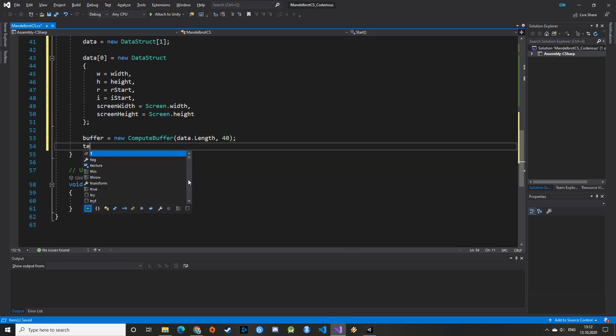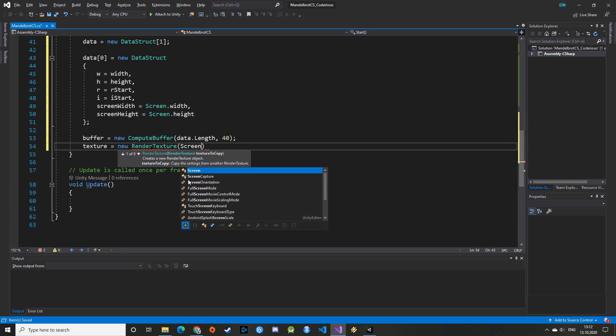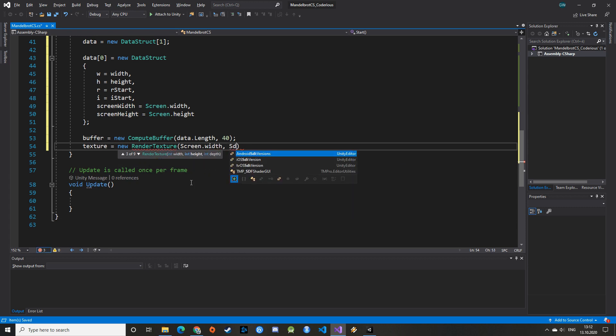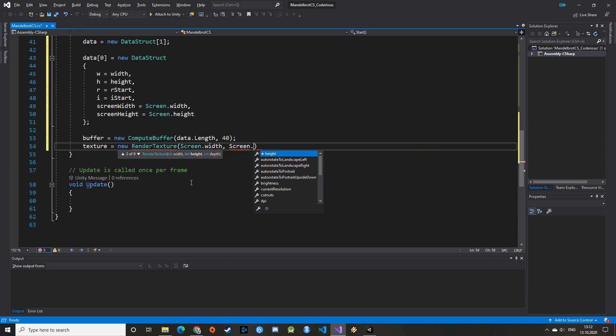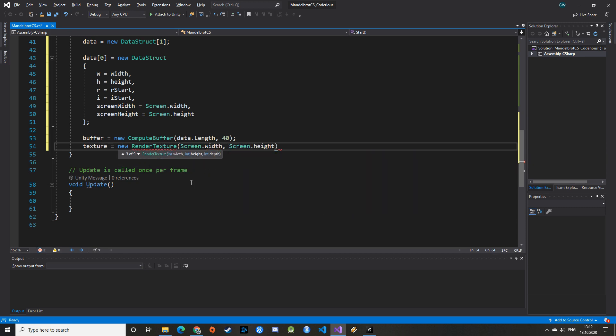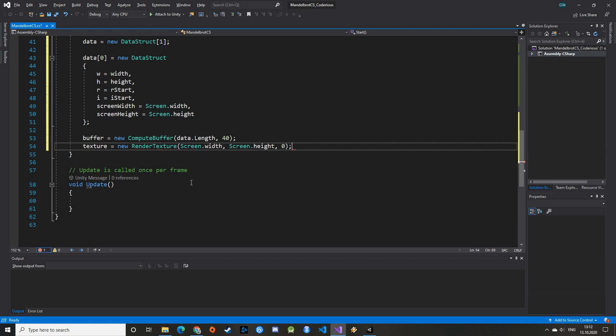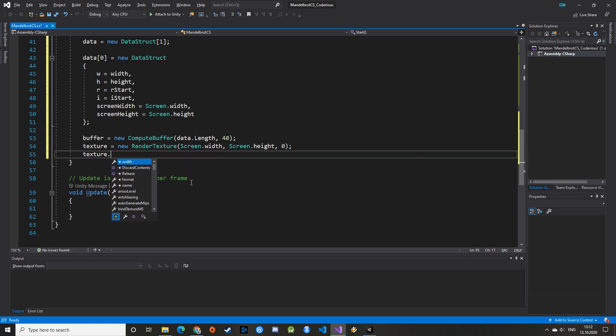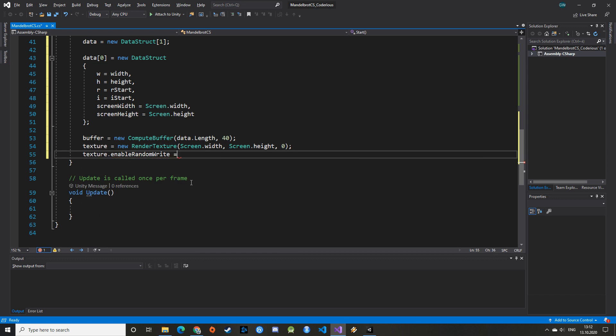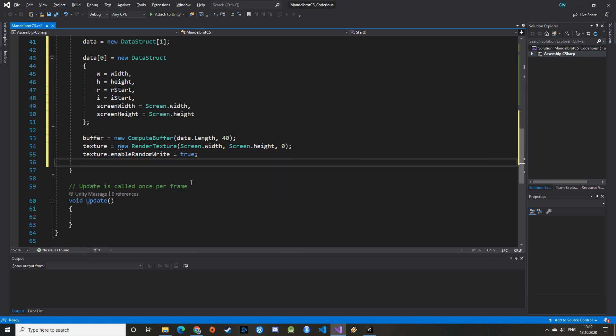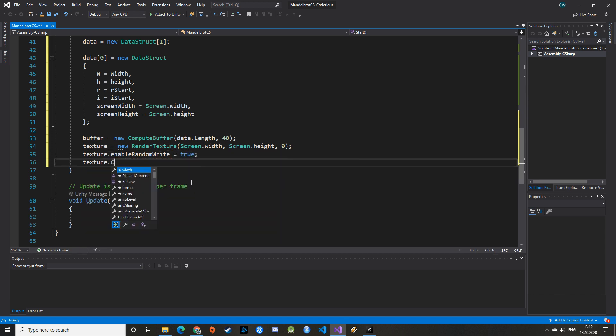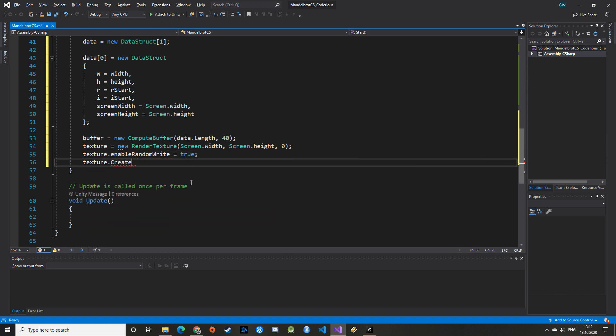We can then initiate our render texture with the screen width and screen height. The third parameter is the depth buffer or z buffer for drawing perspective. Our image is flat, so we can use a value of 0 here. To finish the initialization of our render texture, we need to set the parameters EnableRandomWrite to true, so that it works together with the ComputeShader. We can then create the texture.